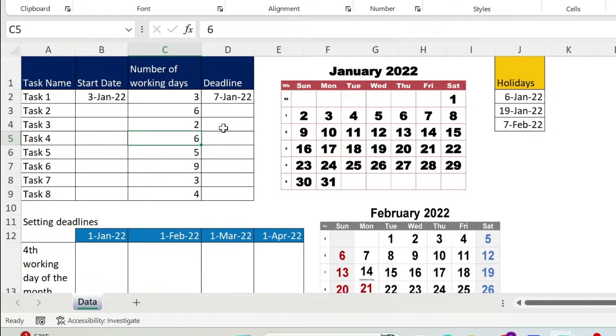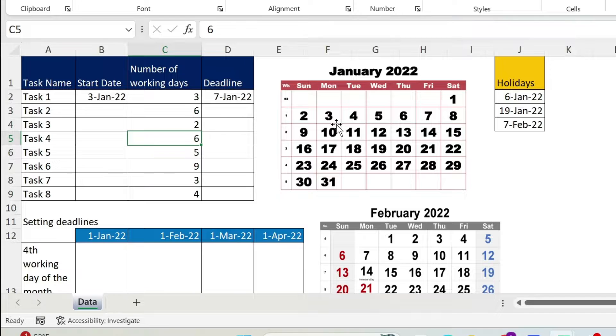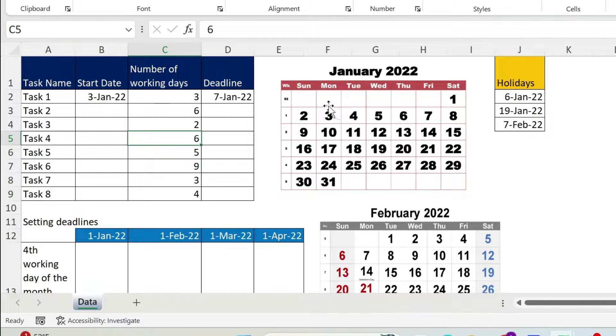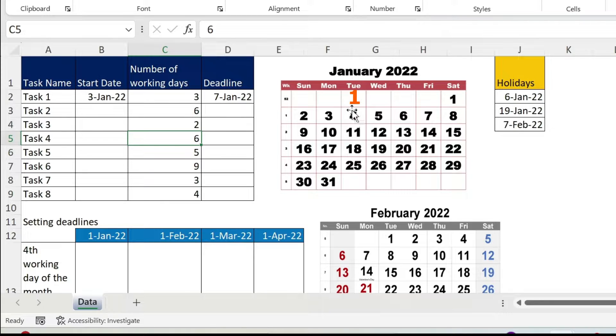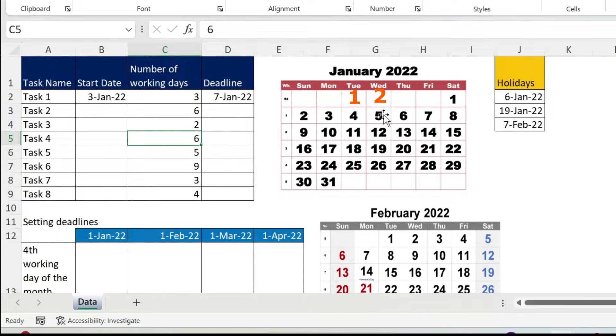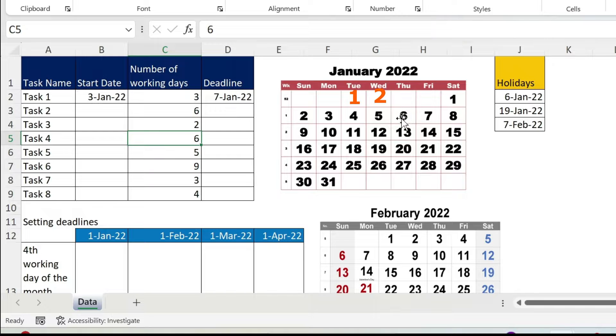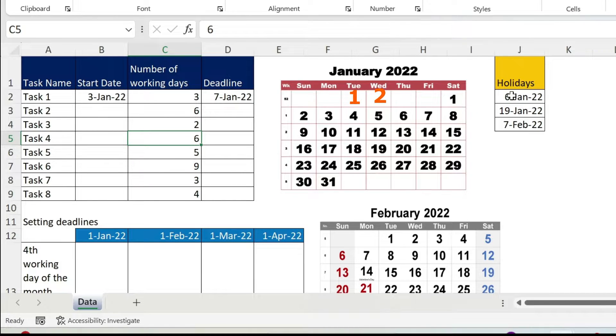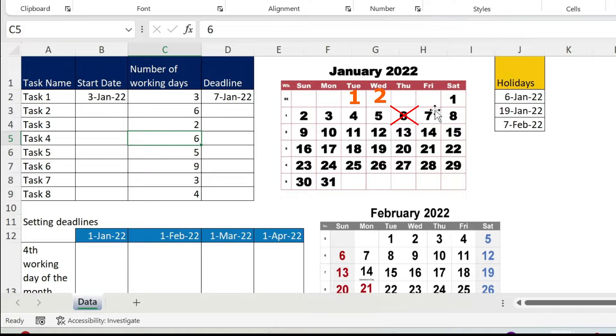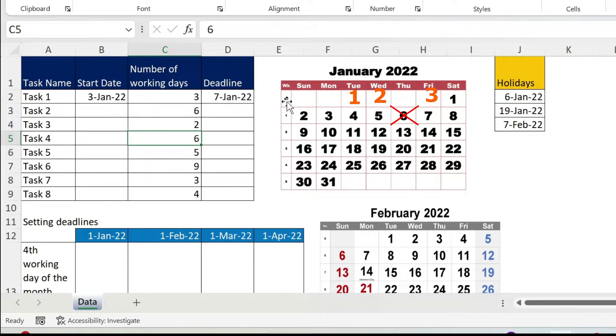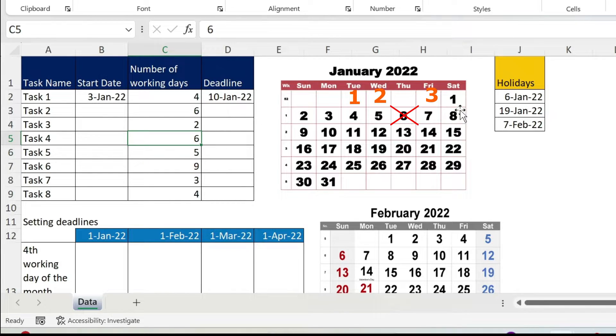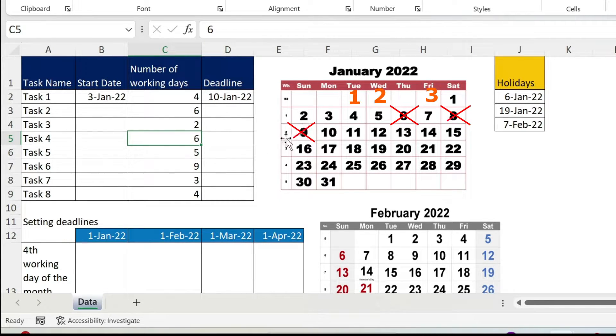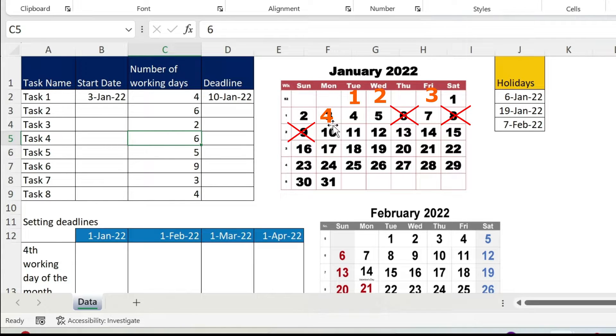You get the seventh. Why? Well, let's understand the formula together. The third is not counted in the formula. It will start with the next day, so that's one day. The fifth is the second day. Now for the sixth, it's a holiday, so it doesn't count. The third date will be the seventh. Now if I put four, you get the tenth. Why? Because the eighth and the ninth is a weekend, and the tenth is a Monday.